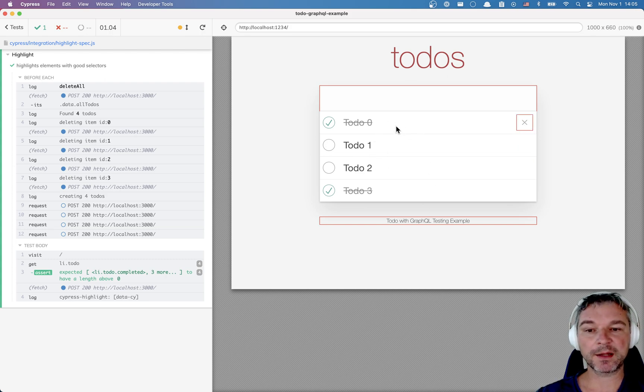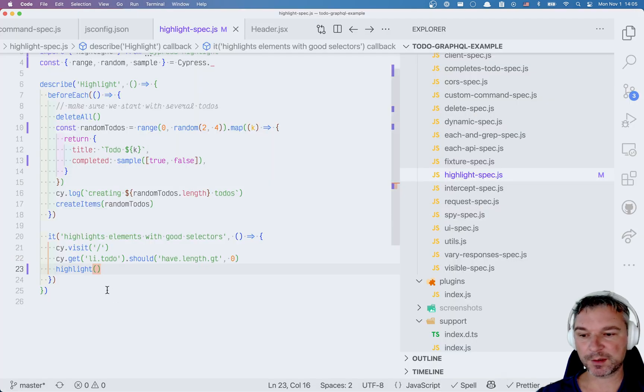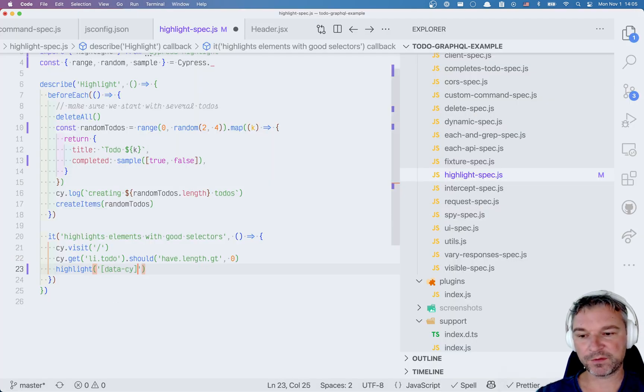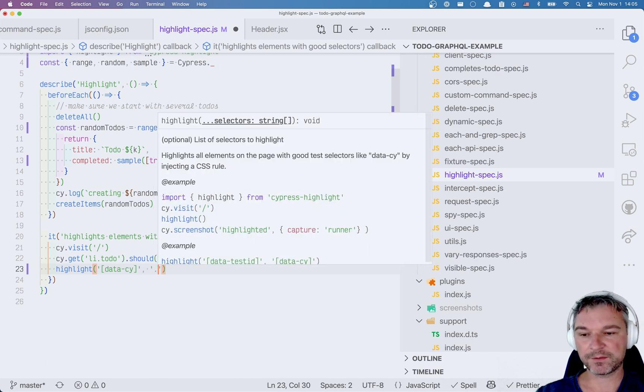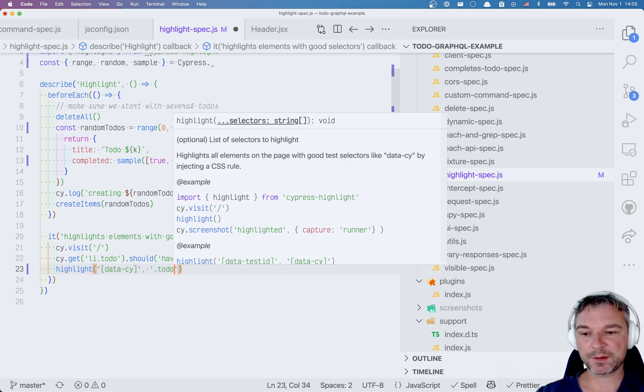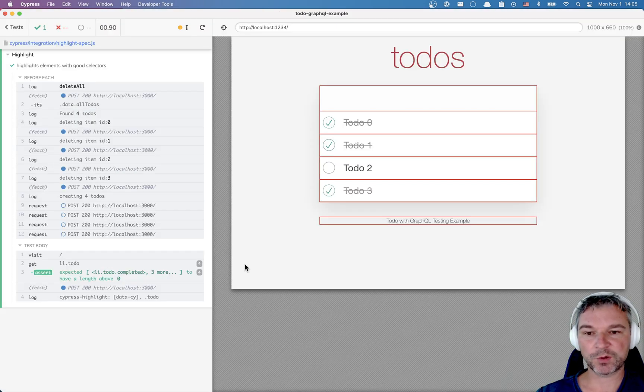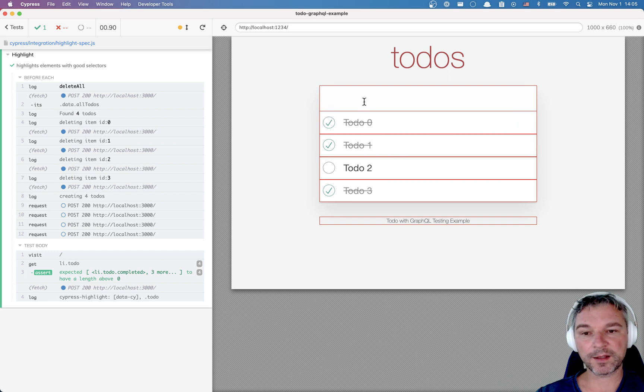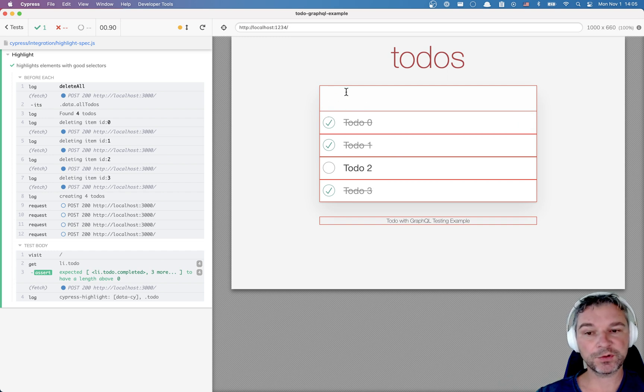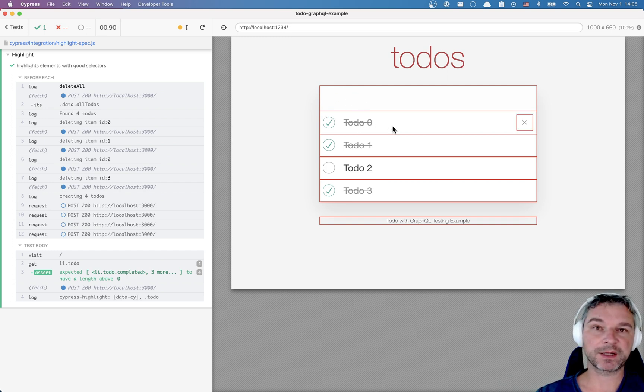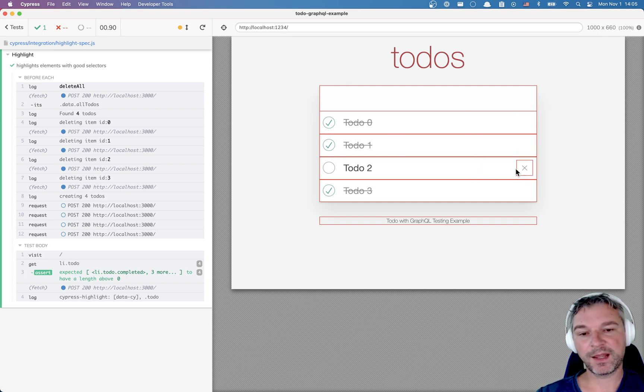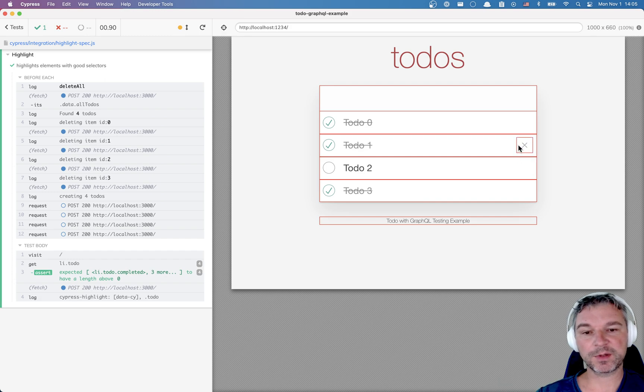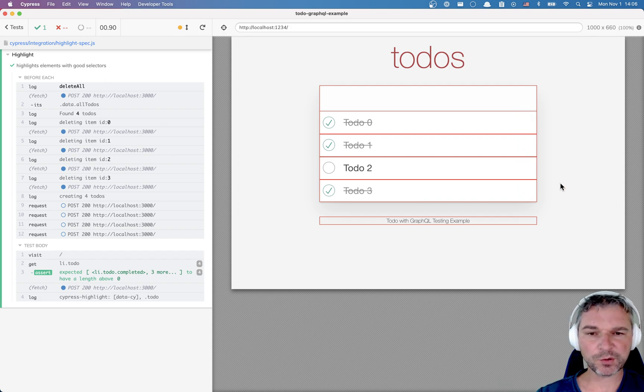Let's say we want to highlight the to-do as well. So we'll say data site, that's the first selector and the second one is to-do. So we just highlighted all elements that have data site attribute and all the elements that have class to-do. And you can see that we have a toggle for destroying a to-do element and it also probably has data site element.